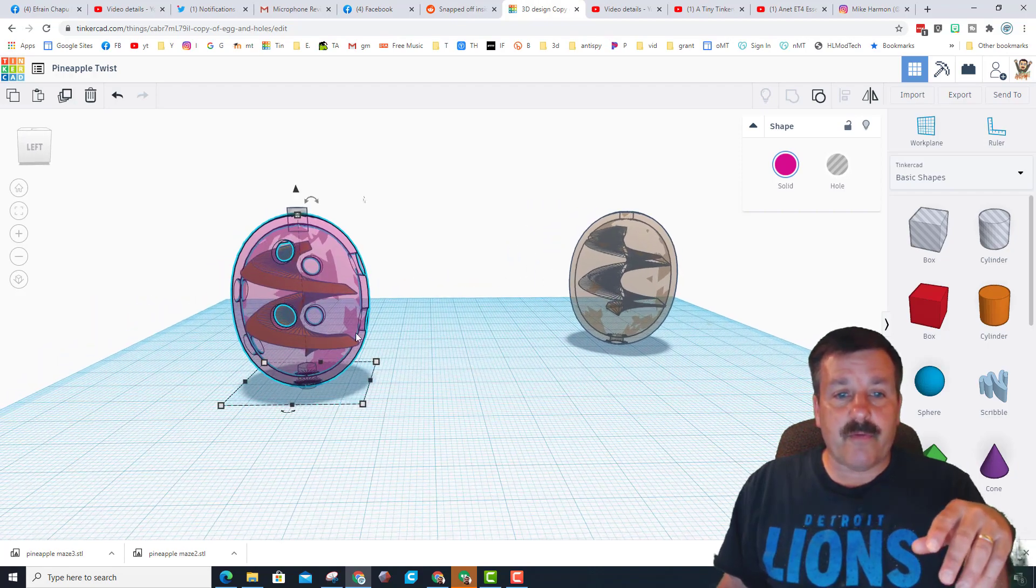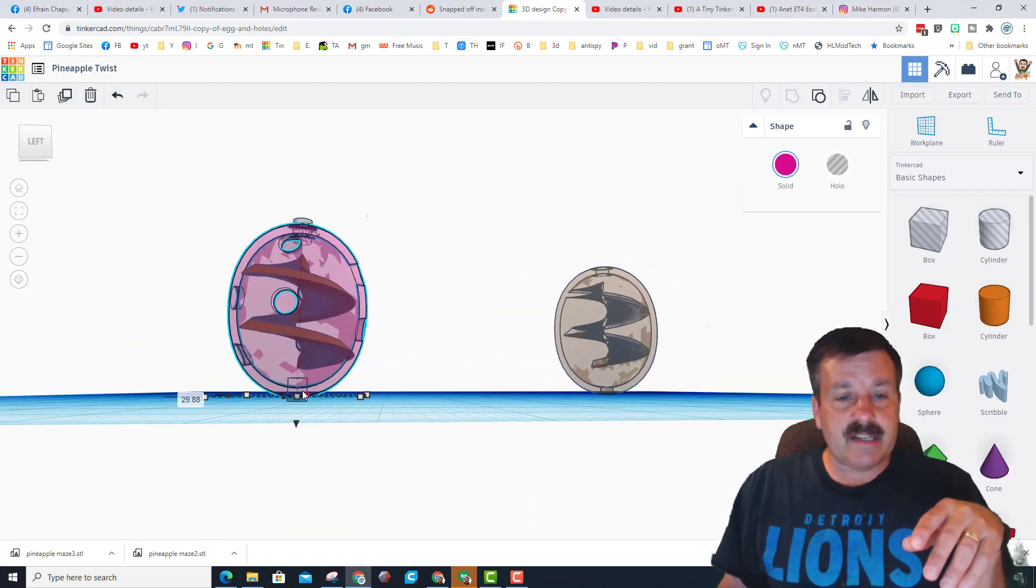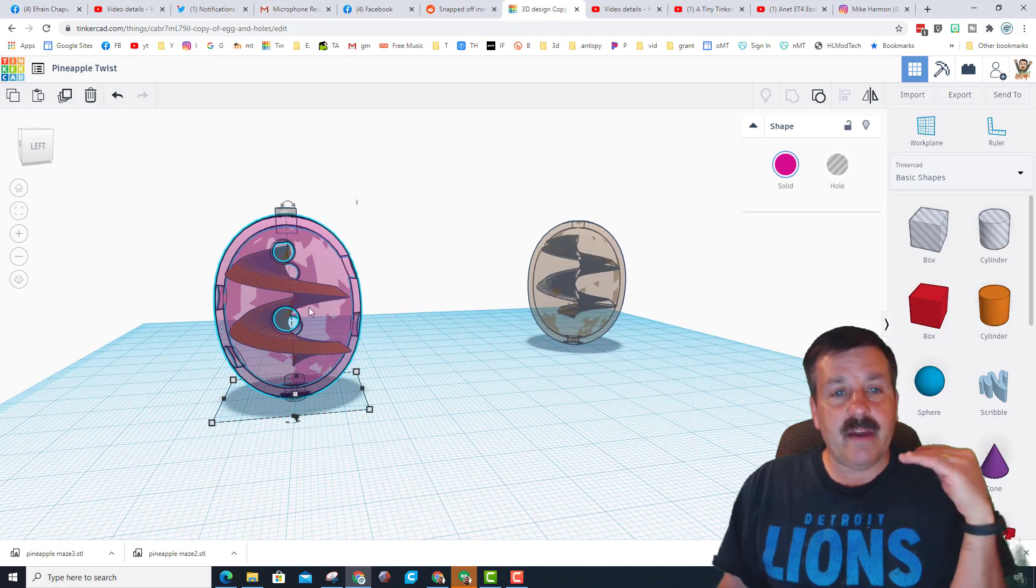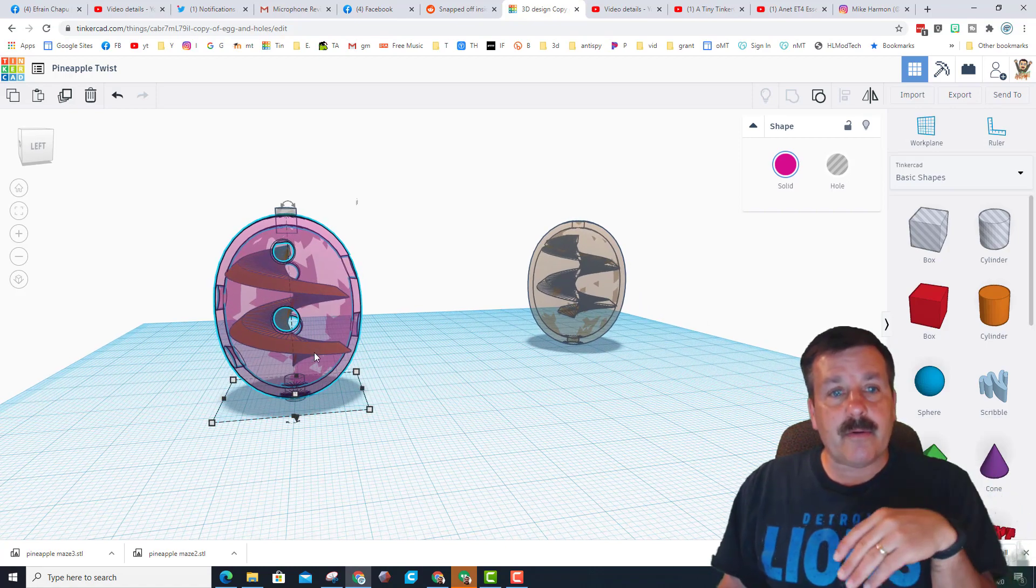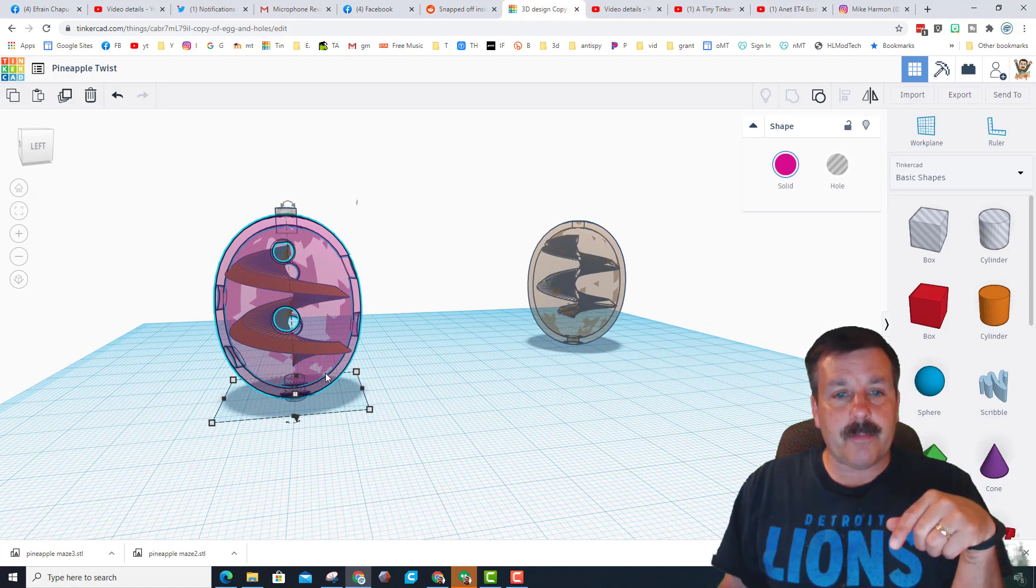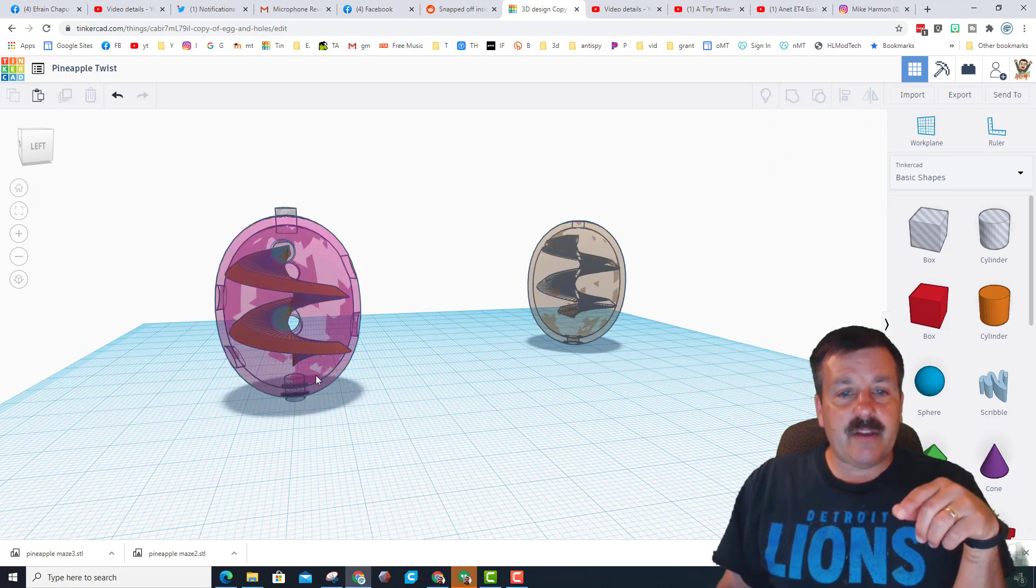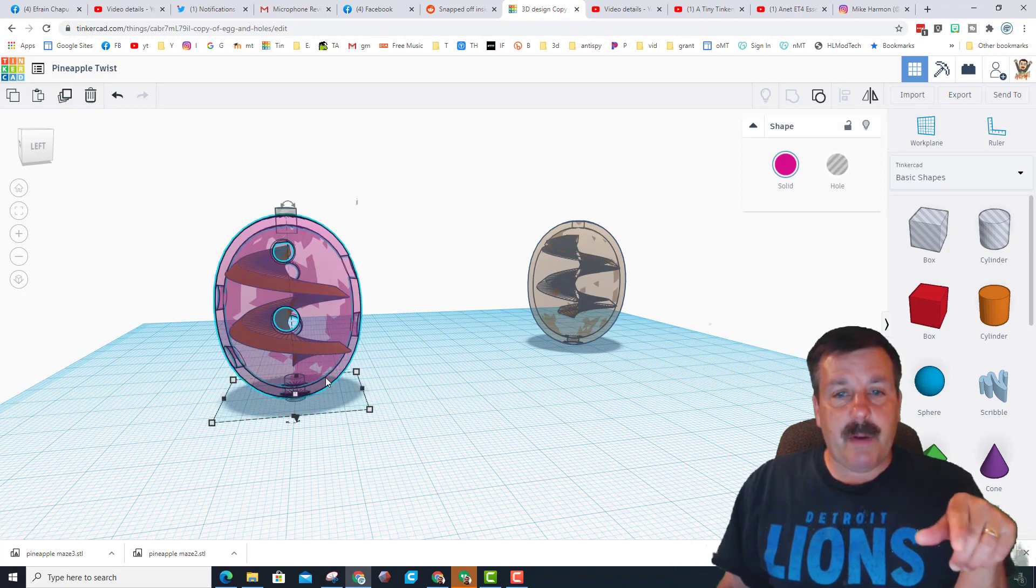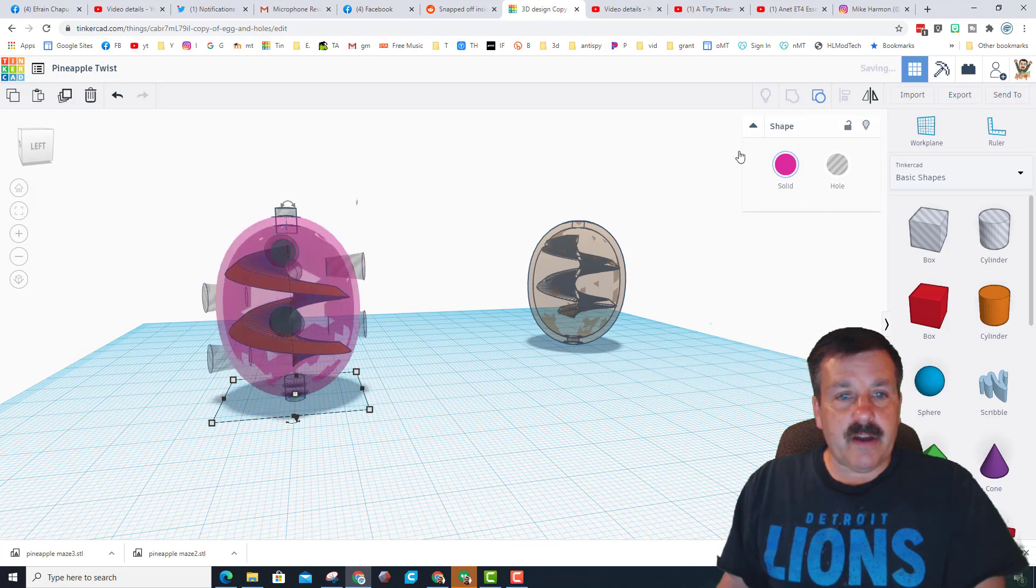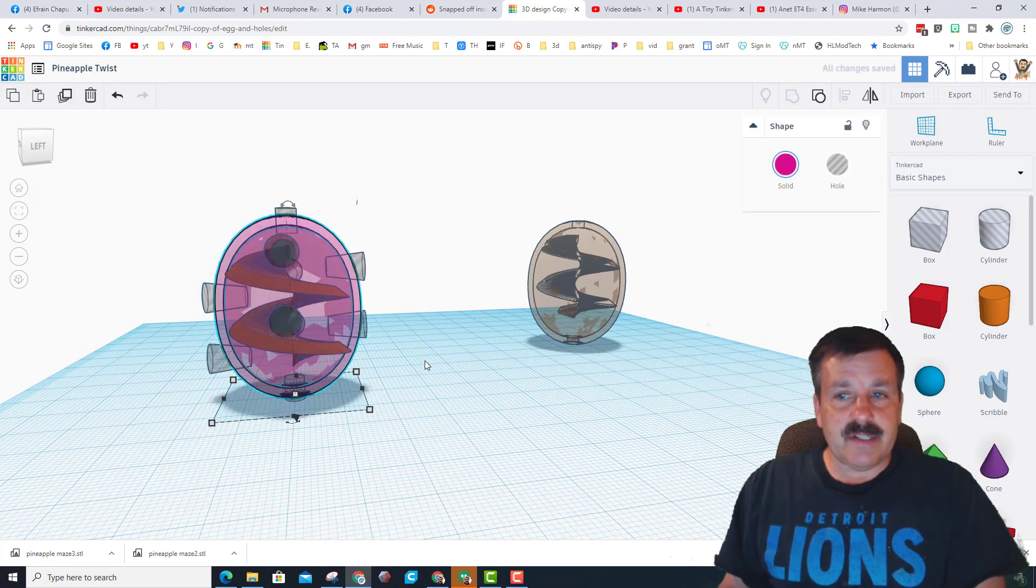Before we get to that, let me deconstruct it quick for you. I've got two little tubes on the top and bottom that we subtract out so there's a hole where you can actually see the ball down there. Then I used two of these pineapples to make the shape.